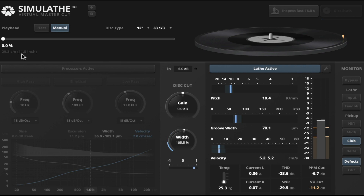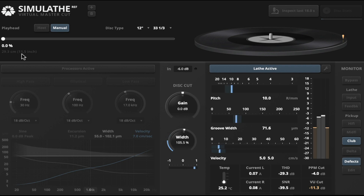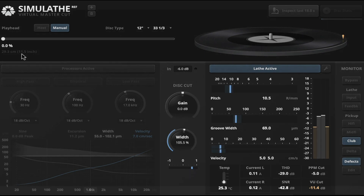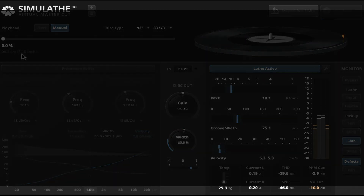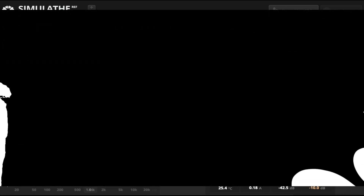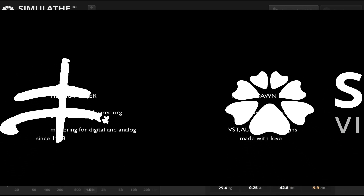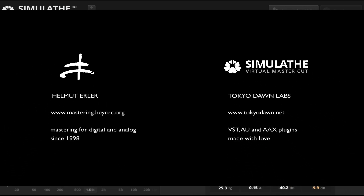The only parameter that was changed here was the position. So we didn't change any EQ, we didn't apply any filtering or anything else — we just changed where this track is going to be on the record. That's all for now, I hope you enjoyed it. Thank you, goodbye.